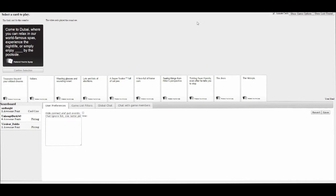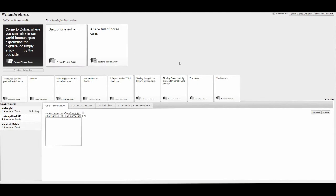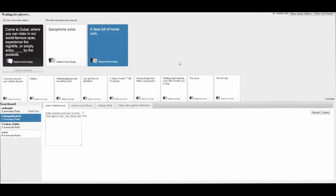Come to Dubai. You can relax in oiled, famous spas. Experience the nightlife. Or simply enjoy playing by the poolside. Saxophone solos. Horsecomb. Definitely horsecomb. Although, I love me some hot sax.